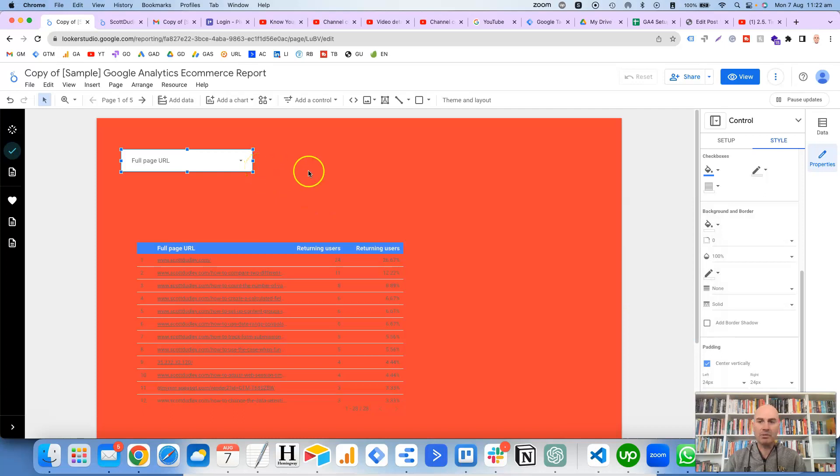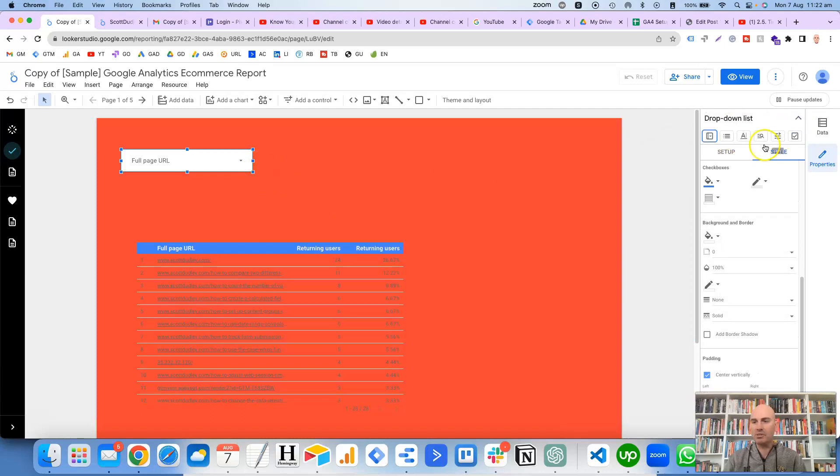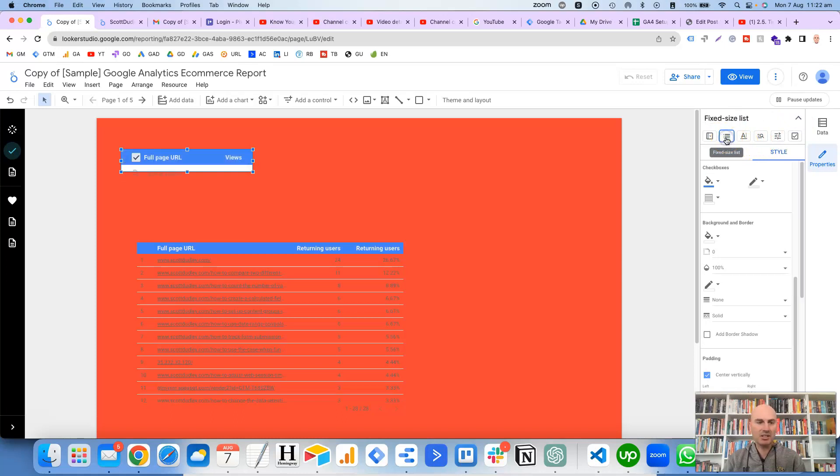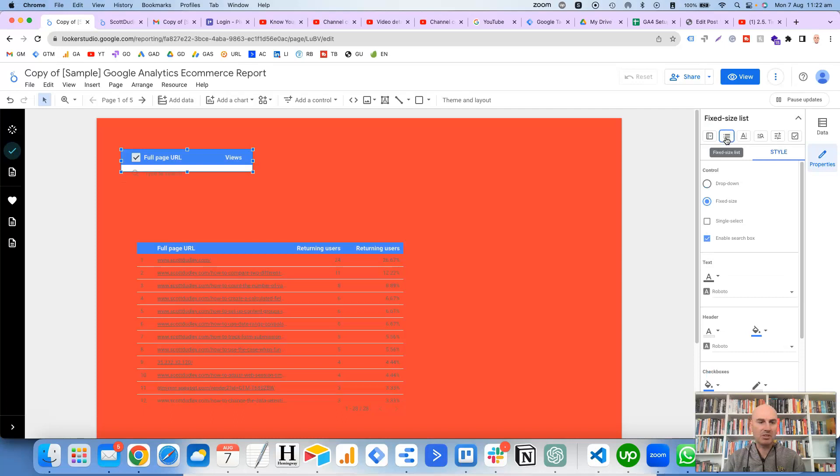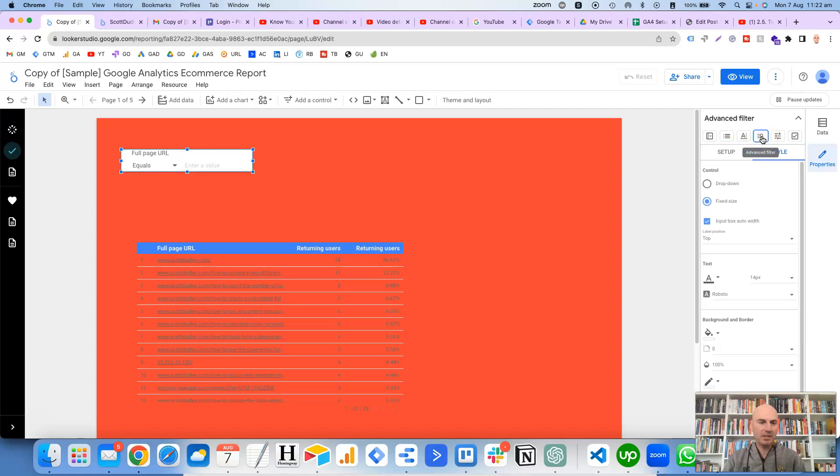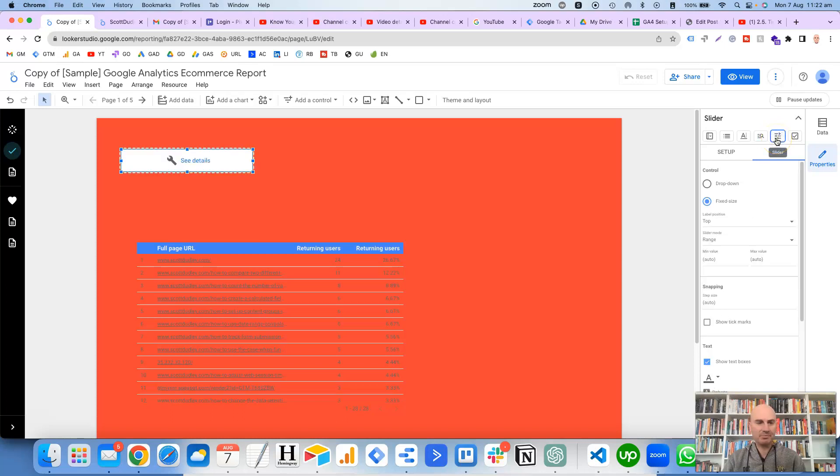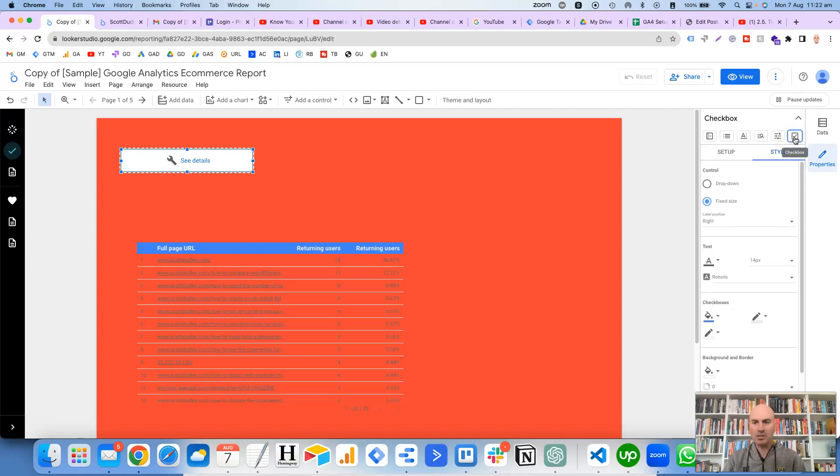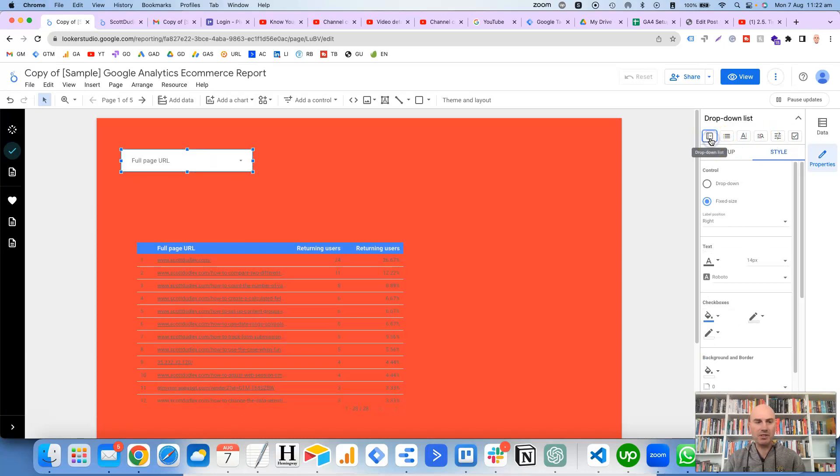you've got a fixed size list which looks like this, you've got an input box where you're actually typing in what you want to filter, you've got the advanced filter, and then you've got the slider which doesn't look like it's working there, and also the checkbox. So yeah, like I was saying, I usually prefer the drop-down list for these filters.